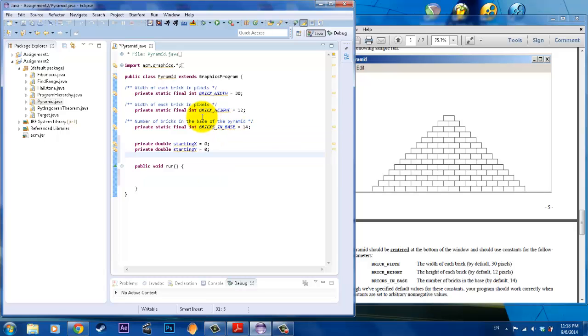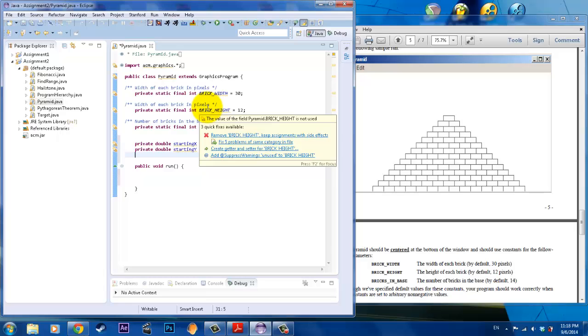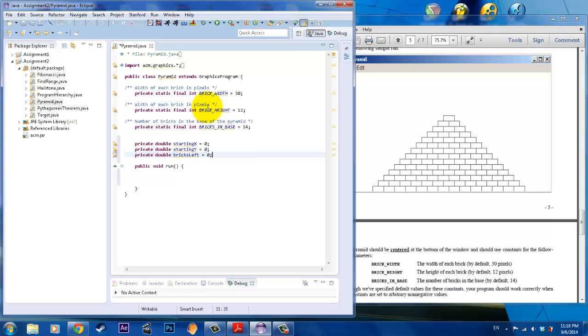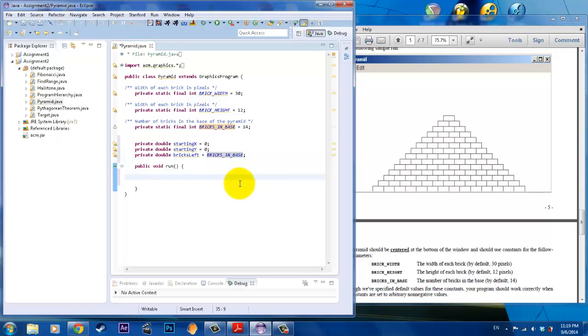If you were to call the method get height and get width, it's going to return a zero. So we're not going to give it its algorithm until we get to the run program. The other thing that we need to do is create a running count total of number of bricks. Those private static final int values can't change, they stay fixed. So we need to be able to keep a running total, and I'm going to call something bricks left.